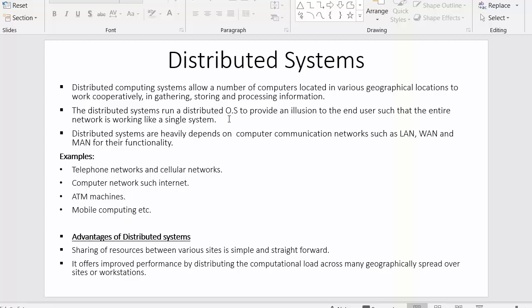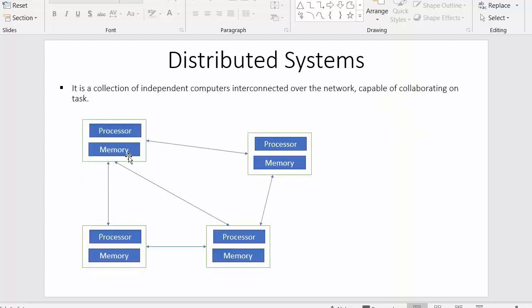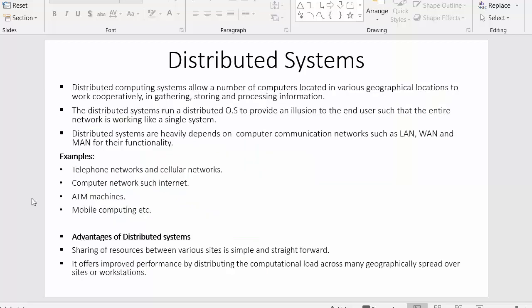The important point about this operating system is that although different systems are located in different geographical regions, the user receiving information from those systems will never know which region it's coming from — whether it's system 1 in America, system 2 in India, or system 3 in some other country. The user will never know how these systems are organized and distributed across the globe; all of this is managed by the distributed operating system.